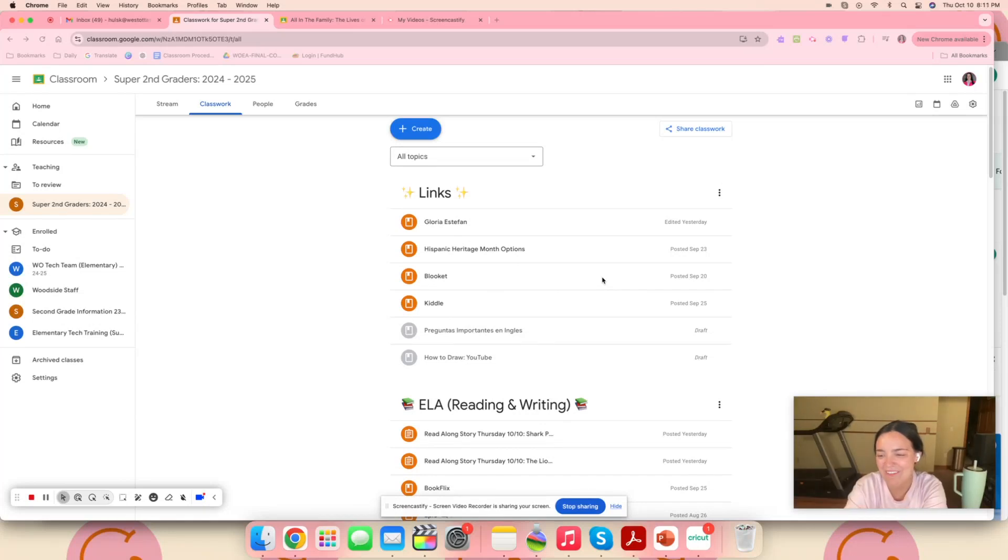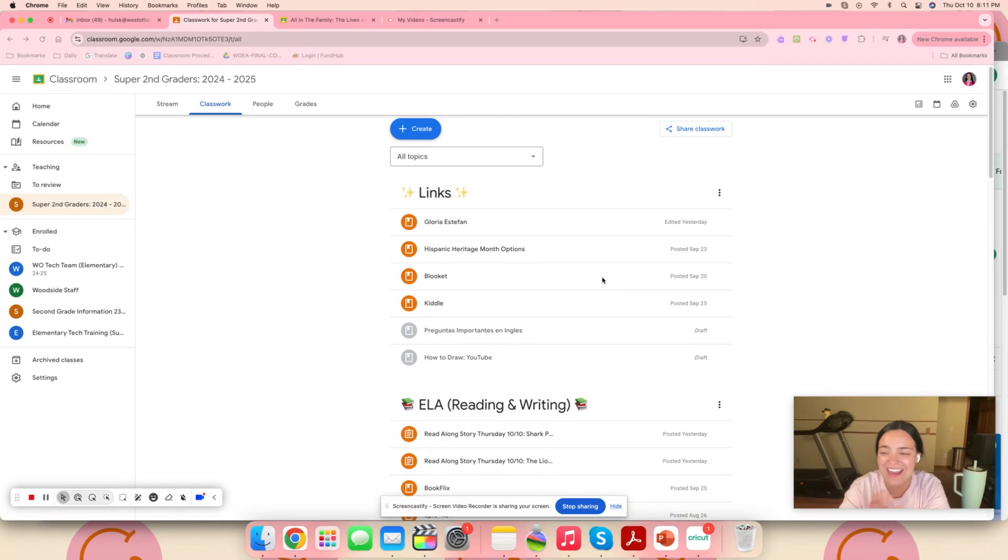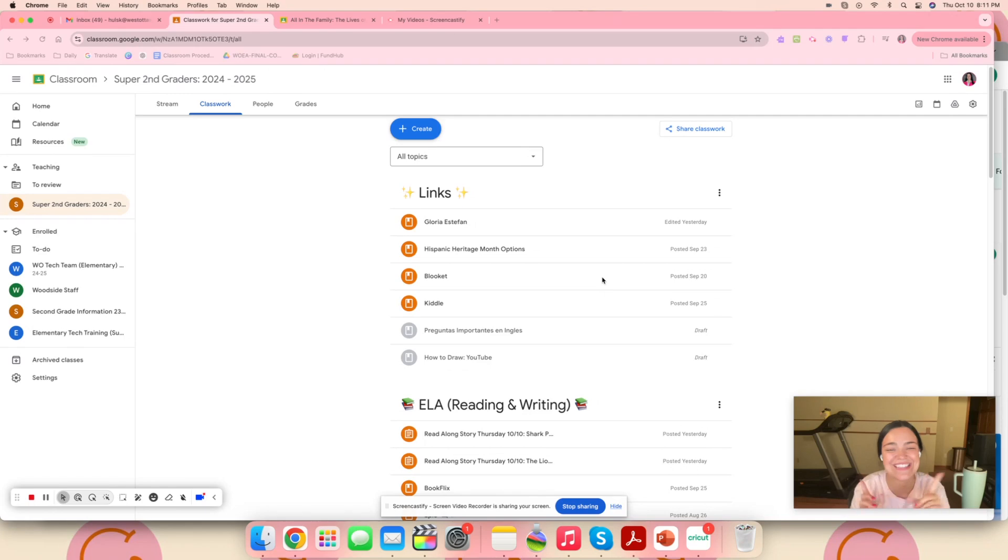Hi, if I haven't had the pleasure of meeting you, my name is Kim Halls. I teach second grade over at Woodside and today I want to share with you a really cool resource that's now on Google Classroom.